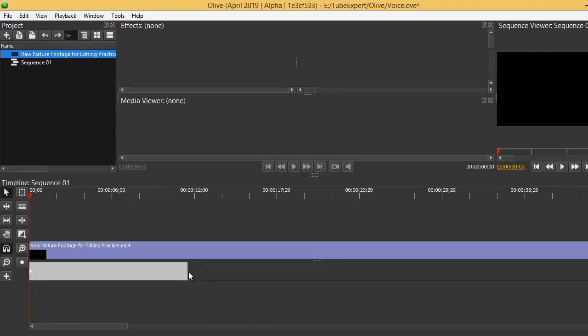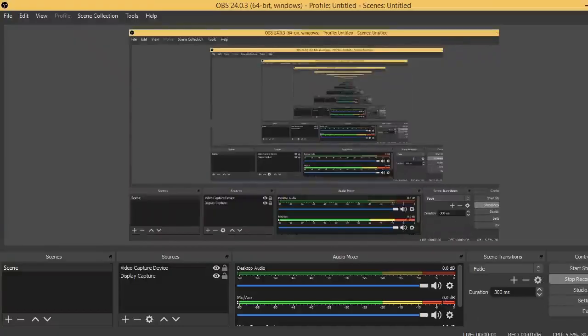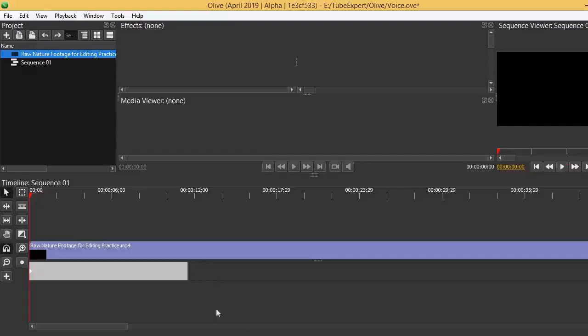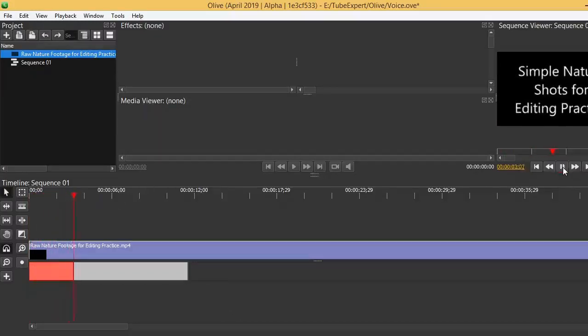There you can see a play button blinking on the right hand corner. Please click on that play button. Once you click that play button, voice starts recording. If you want to pause, you can click the pause button.